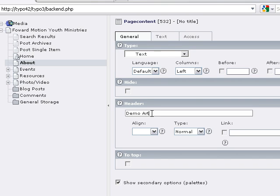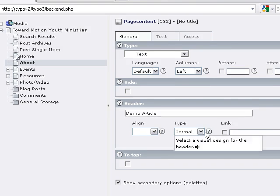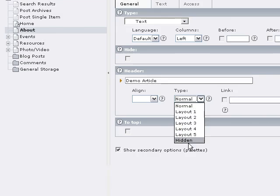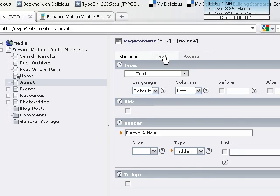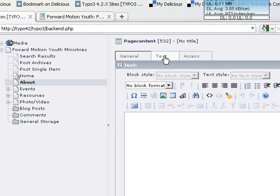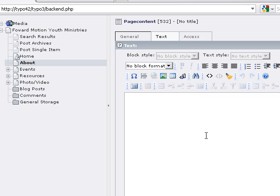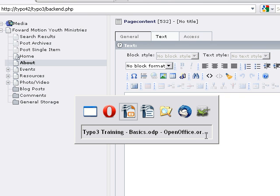And I'm going to just pick a regular text element. So I'm just going to call this Demo Article because that's what I'm doing, and for our purposes today, I just need to make this hidden because I don't want to display it. I'm going to click on Text, and here's our rich text editor, and I'm going to go flip to our existing document. I'm going to copy all the text. I'm going to come back and paste it in.